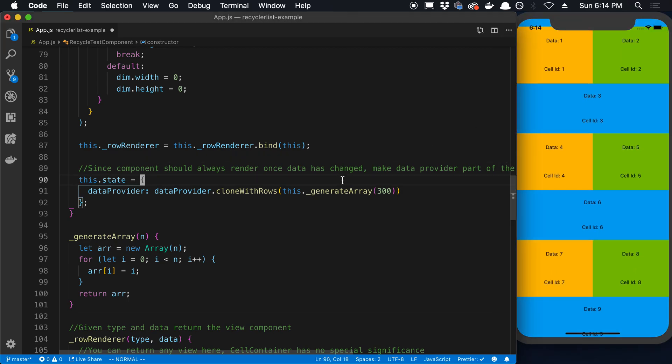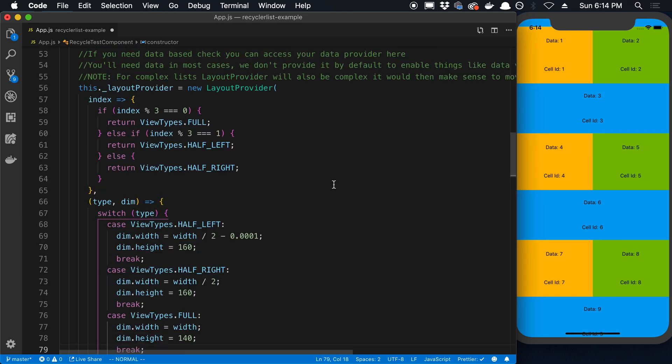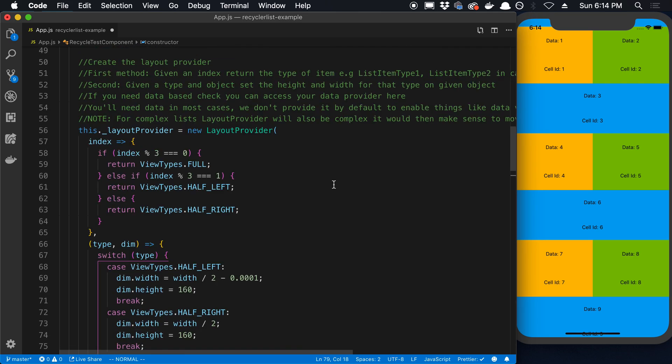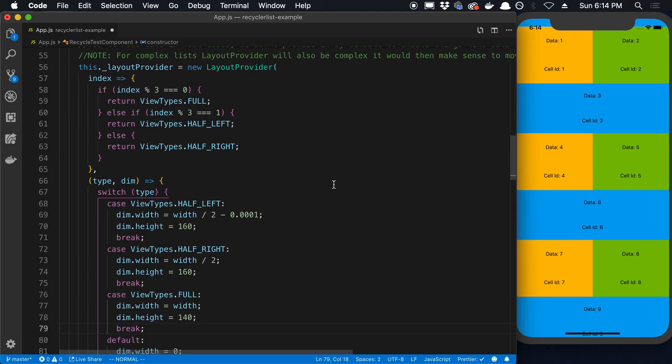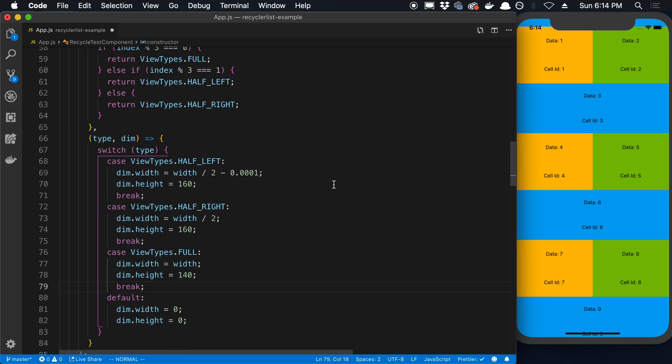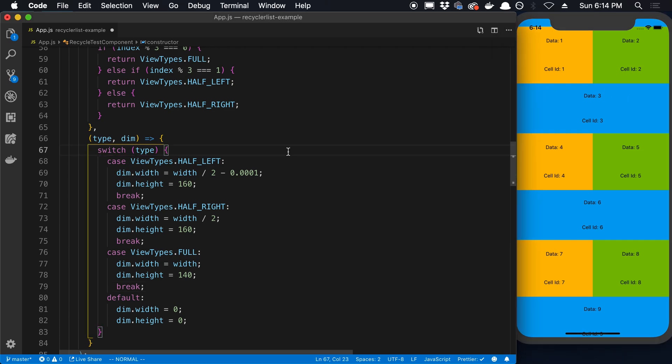Let's talk about the layout provider next. So I would say one of the things that makes the RecyclerView a little bit different than a FlatList, or a little bit more complex, is you need to know the dimensions of the cells, or at least you need to estimate them to get them close. The closer the better the RecyclerListView can basically perform.